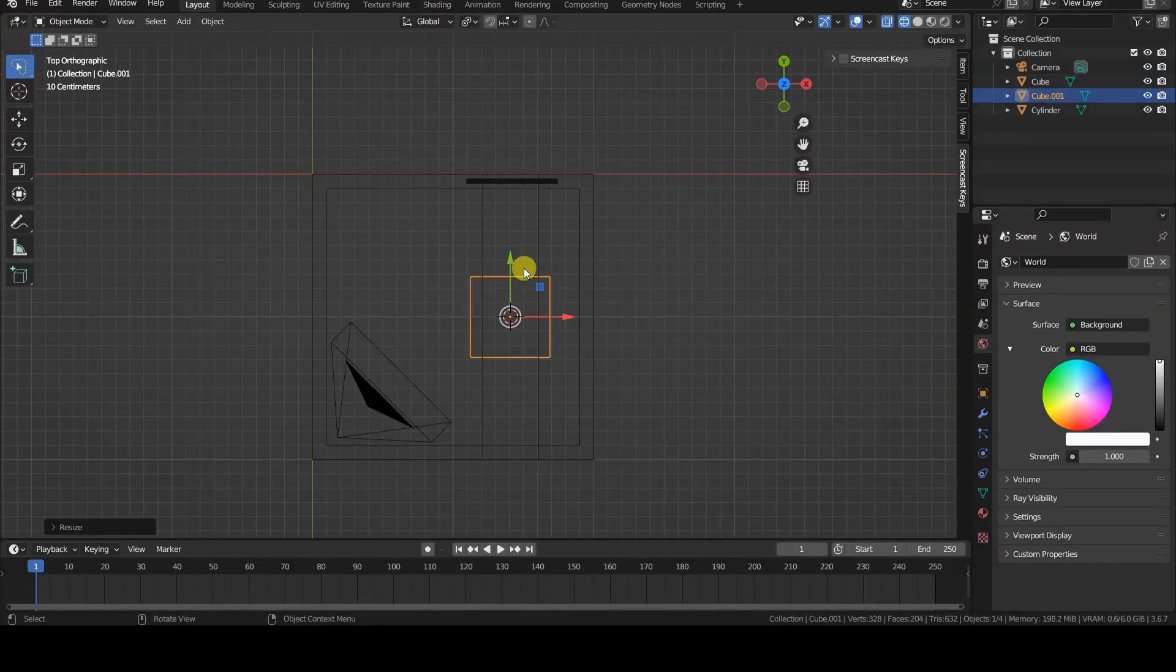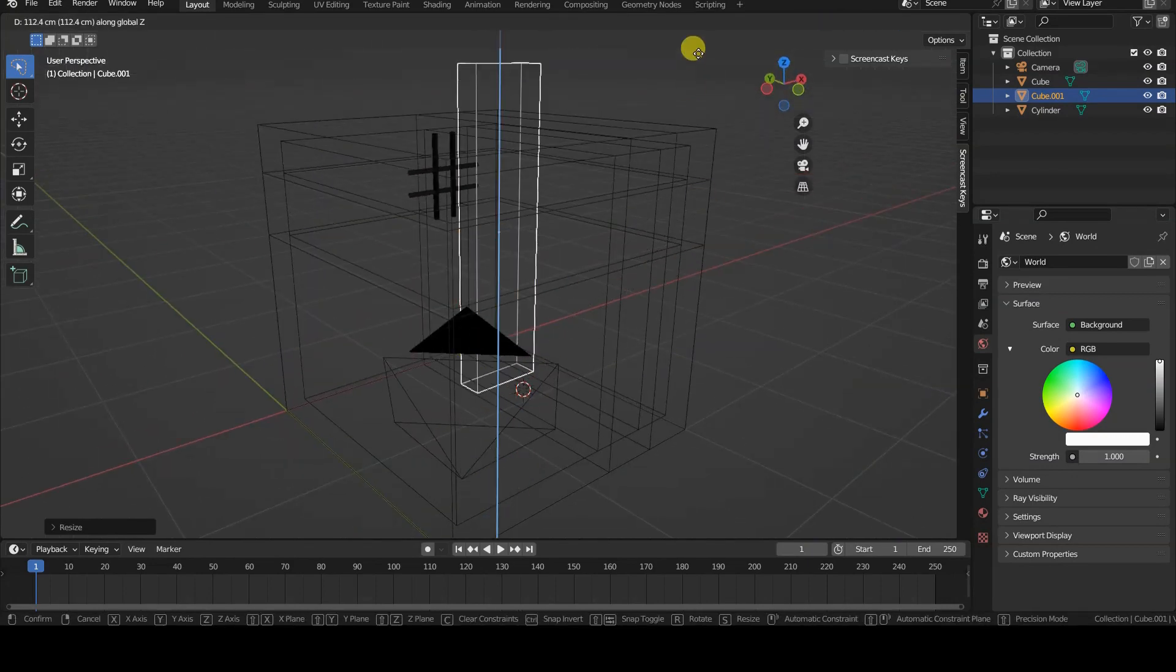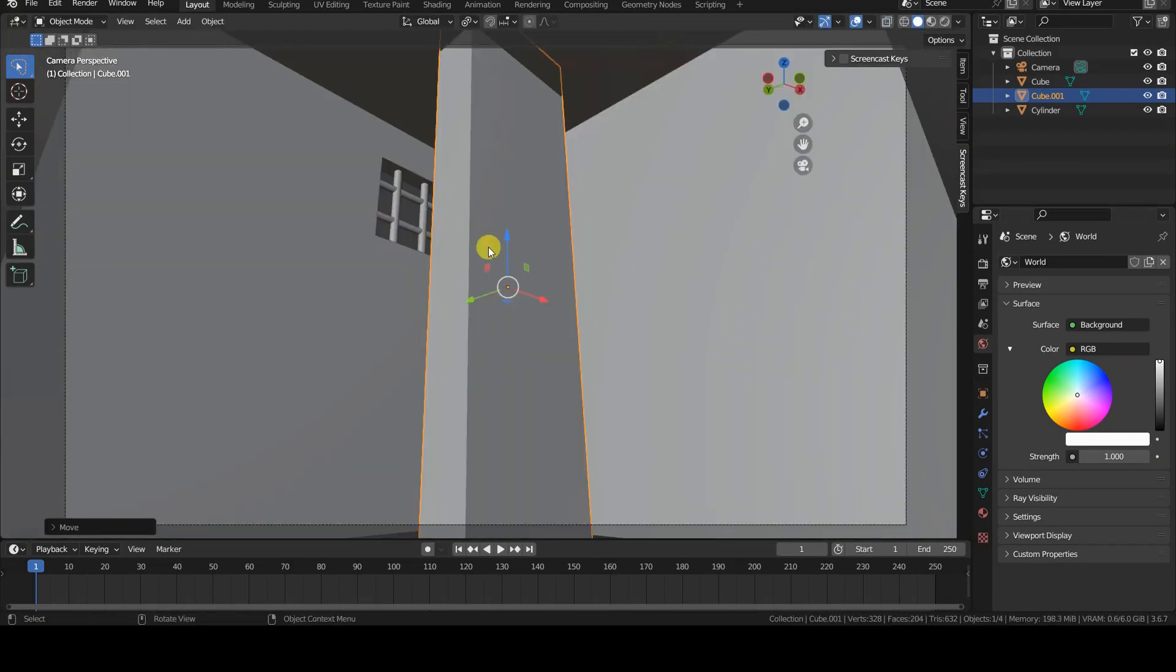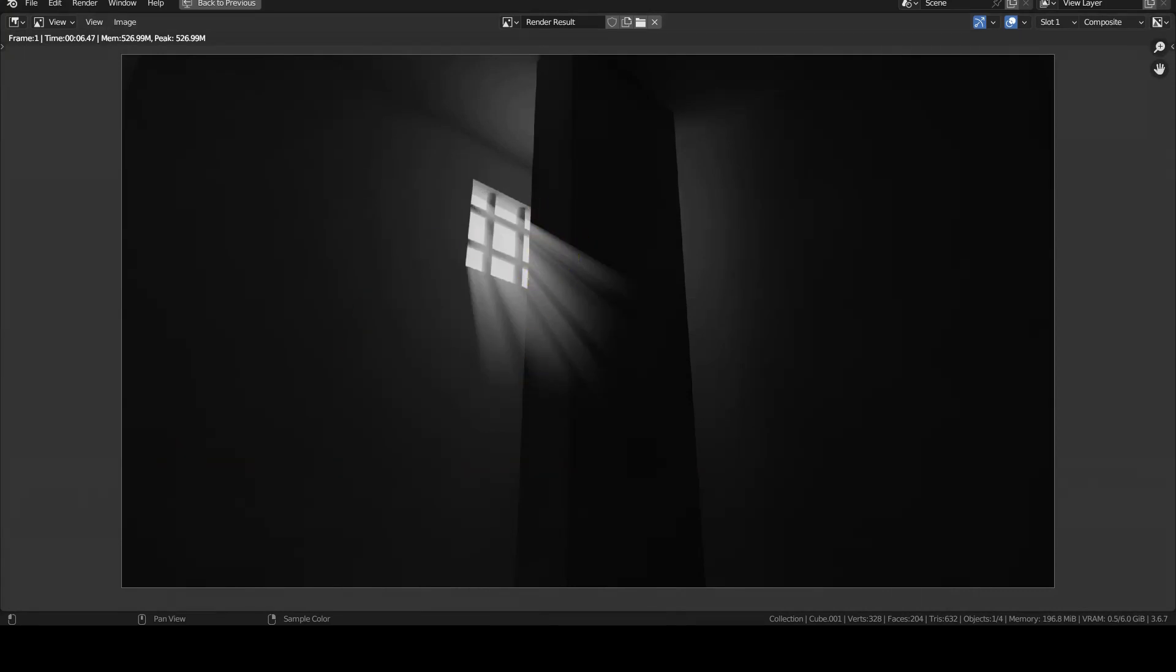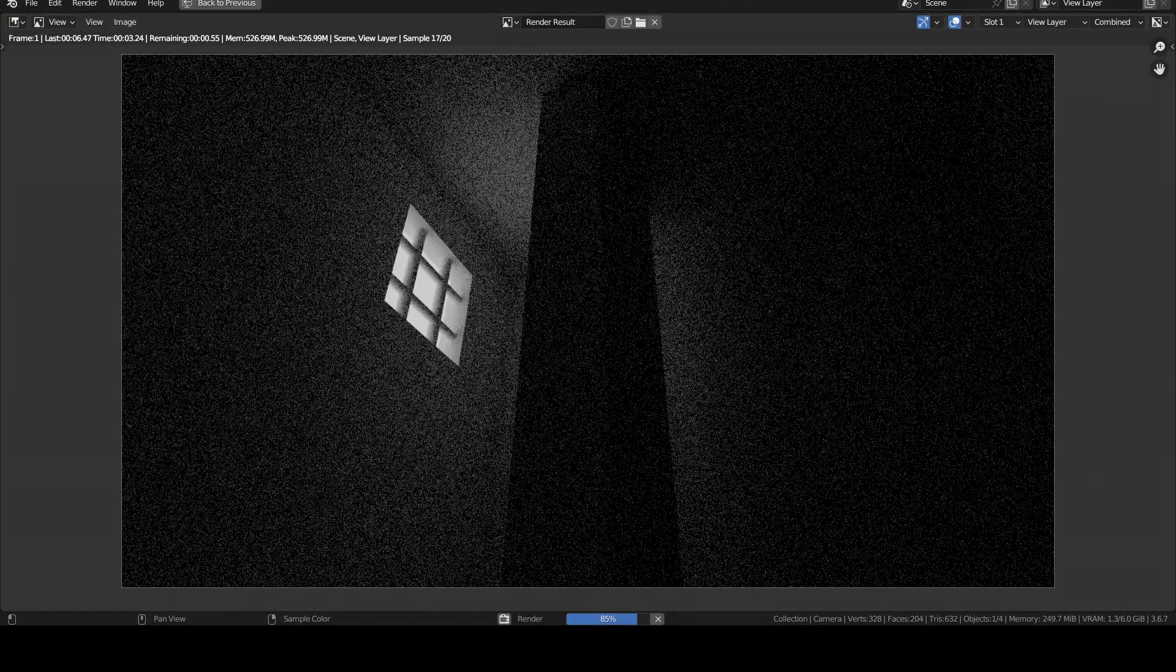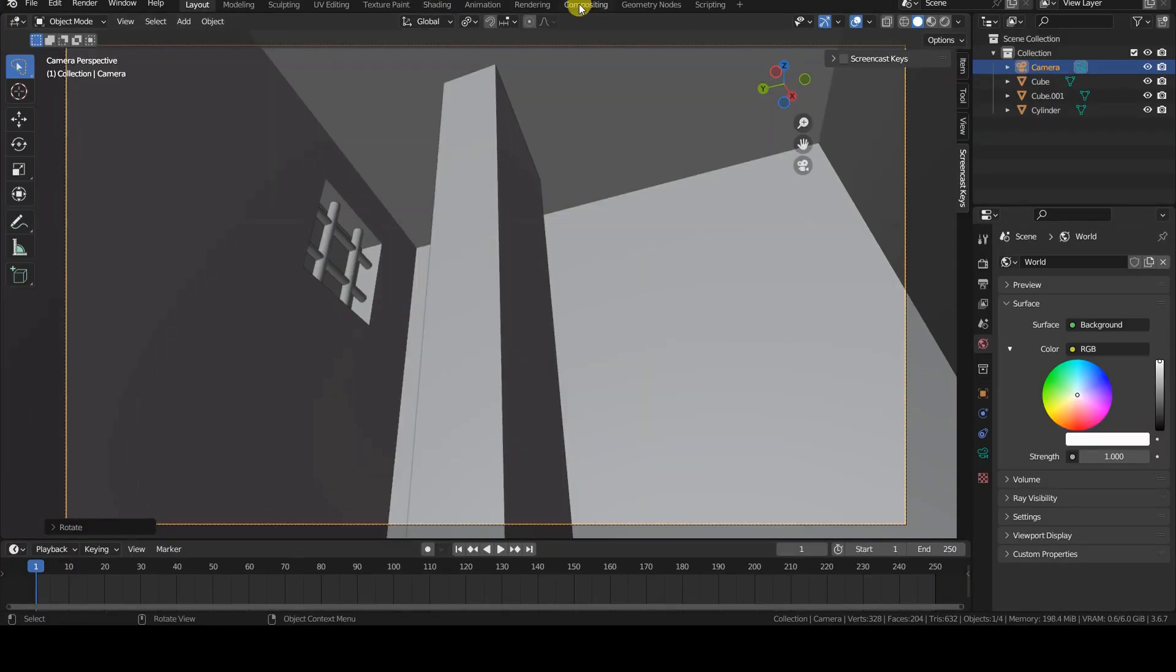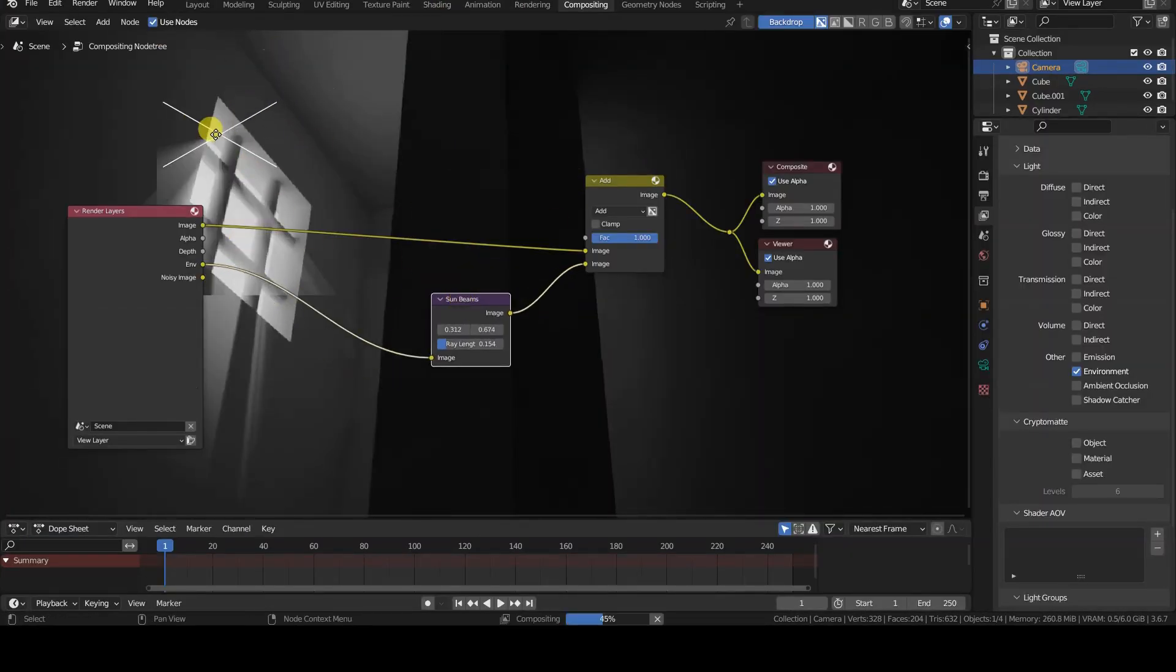Before closing this first part, however, I must tell you that all that glitters is not gold. These light rays are indeed post-production effects applied to the image, so they have no knowledge of the objects that are in the scene and therefore cannot be blocked by obstacles.